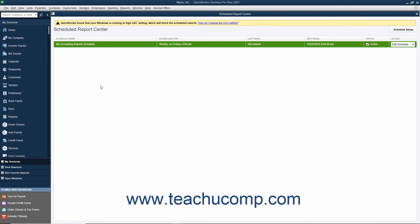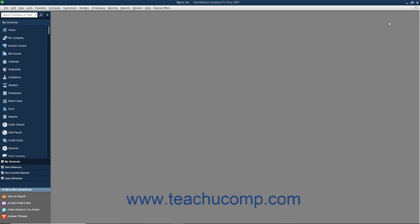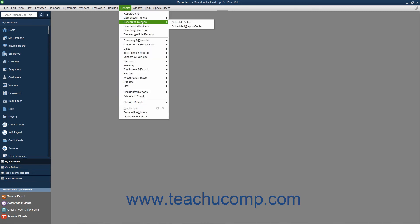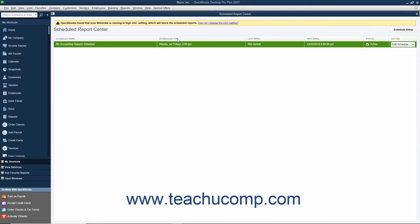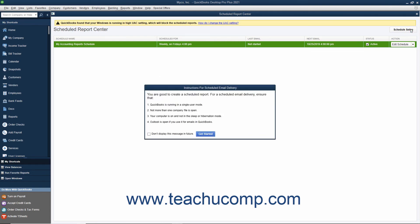The Scheduled Reports Center window is used to manage the scheduled reports you have created. You can close the window by clicking the X button in its upper right corner. To reopen the Scheduled Reports Center window, select Reports, Scheduled Reports, Scheduled Report Center from the menu bar. In the Scheduled Report Center window, you can create a new report schedule by clicking the Schedule Setup button in the upper right corner, which opens a new Schedule Setup window.